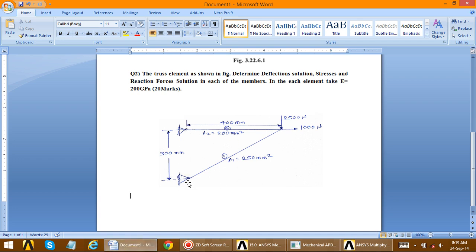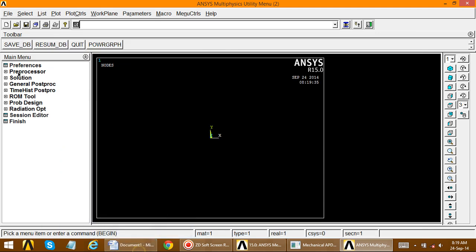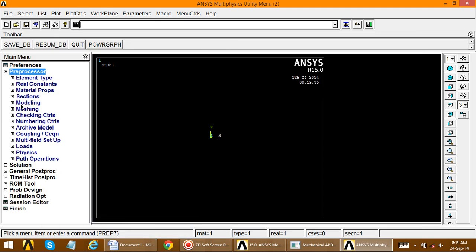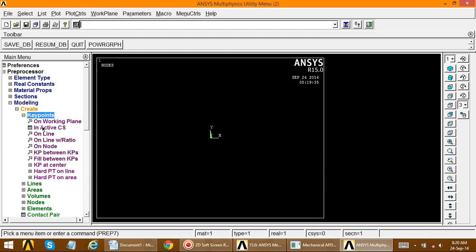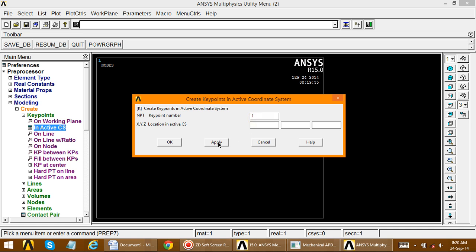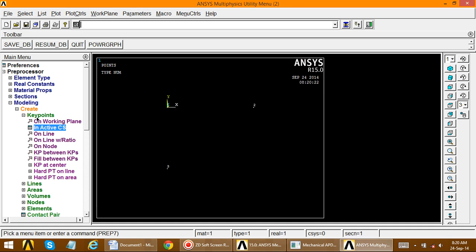Same procedure as before — first find out the keypoint node positions. Node 1 is at (0, 0), node 2 is at (400, 0), and node 3 is at (0, -300), because this point is downward. Go to Preprocessor, Modeling, Create, Keypoints in Active CS. Define point 1 at (0, 0), apply; point 2 at (400, 0), apply; and point 3 at (0, -300).